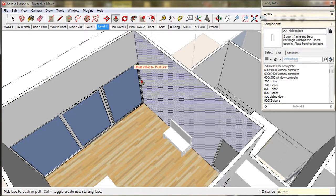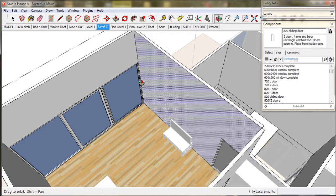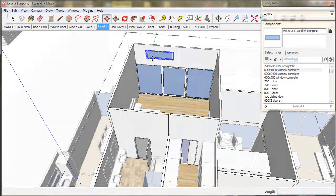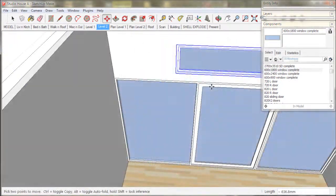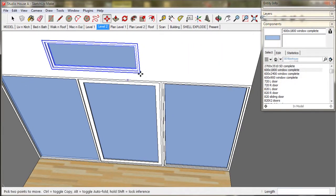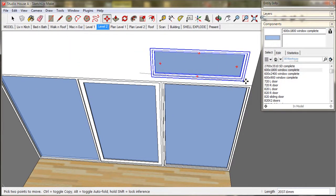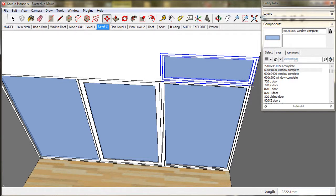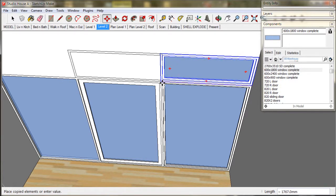Now I will import this window from the component browser which is a 600 by 1800, which is 2 foot by 6 foot, and we move it into place. Now make two copies.